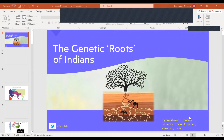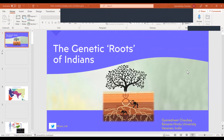Namaste, everyone. Welcome to the presentation today. Sorry for the interruption — we had some link problems. Today the topic is the genetic roots of Indians, and we are going to talk about the source of the genetic history of Indians. Our speaker today is Dr. Gyaneshwar Chaubeji, a professor at Banaras Hindu University, Varanasi. His research is focused on the peopling of South and Southeast Asia, and he has also done extensive research during the COVID pandemic on the impact of COVID in the genetic field. Welcome, Gyaneshwarji, please go ahead.